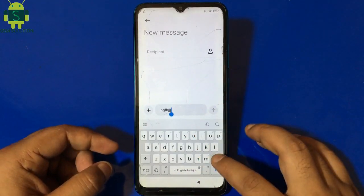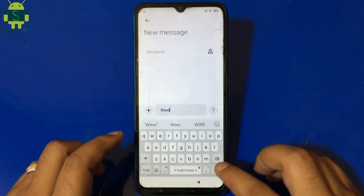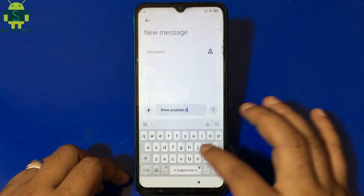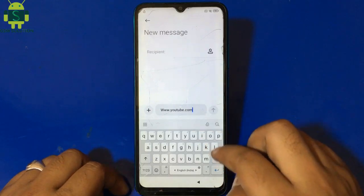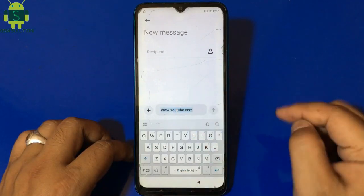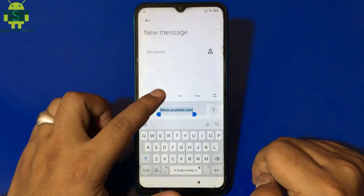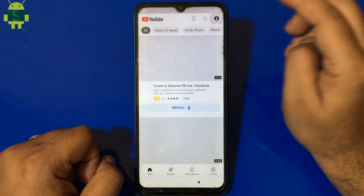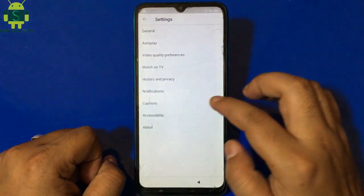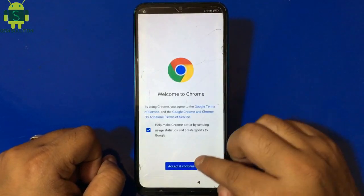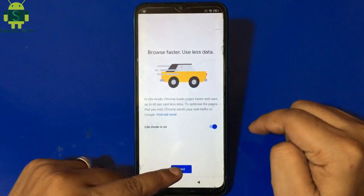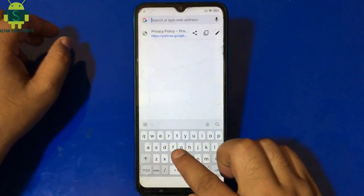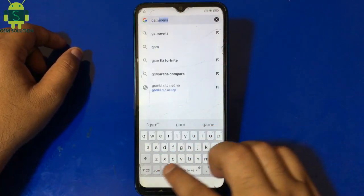Go to messages and open Google Chrome browser. Go to GSM Solution.com and open FRP Helper.